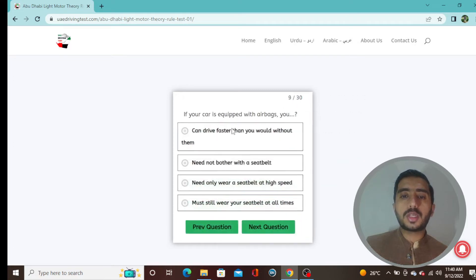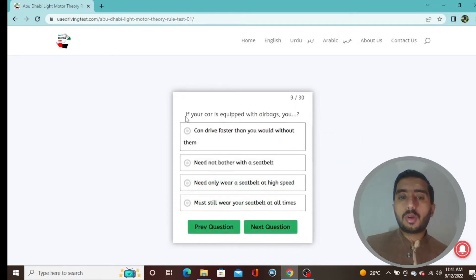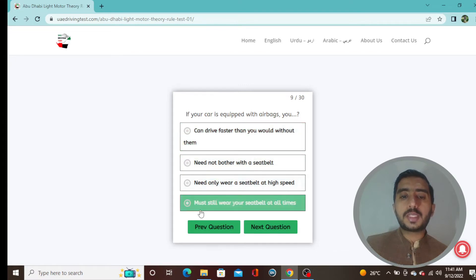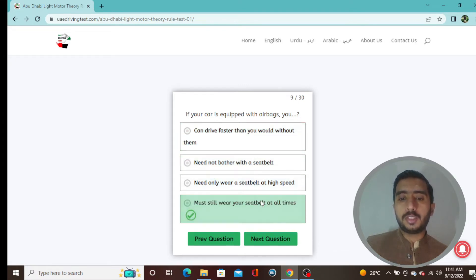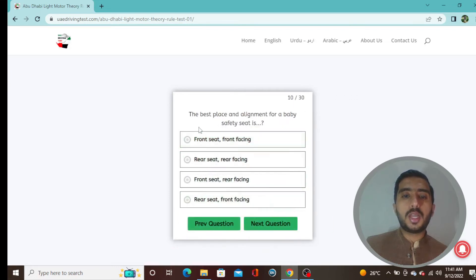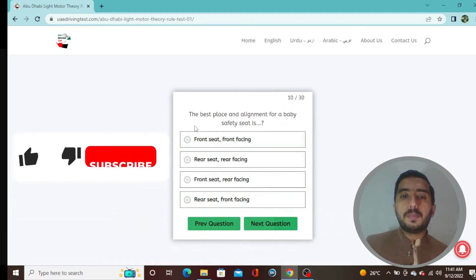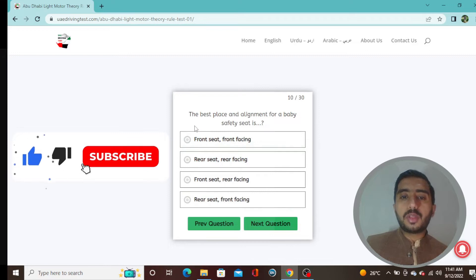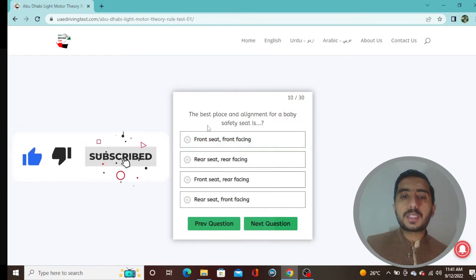Question 9: If your car is equipped with an airbag, you must still wear your seat belt at all times. Always remember you need to wear your seat belt all the time when you are driving.